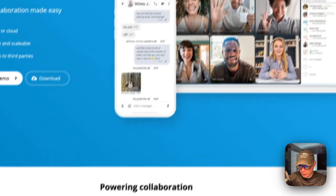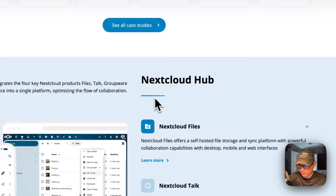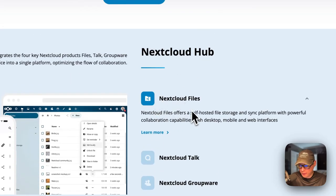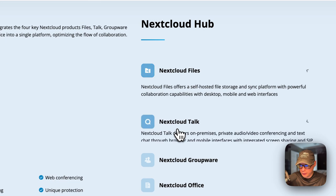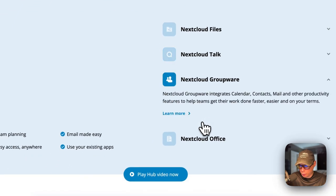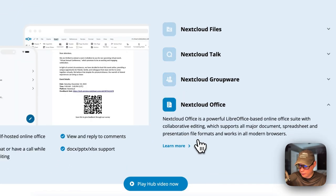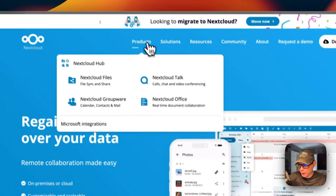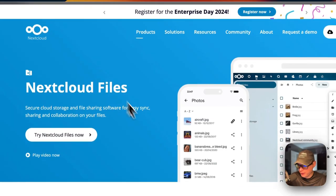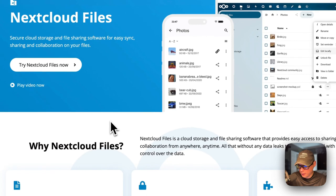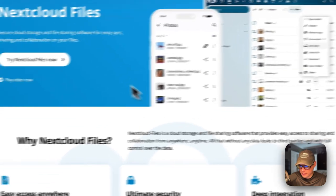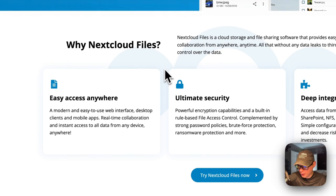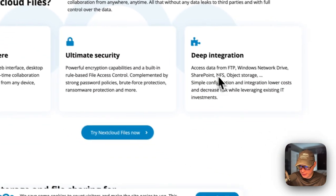Nextcloud works on desktop and mobile. It includes Nextcloud Hub, Nextcloud Files, Talk, Groupware, and Office. If you go up to Products and into Nextcloud Files, you can store all your files - PDFs, images, anything you want. It offers easy access, ultimate security, and deep integration.